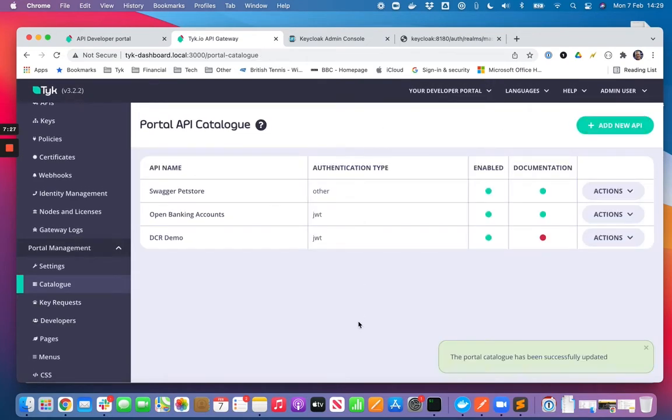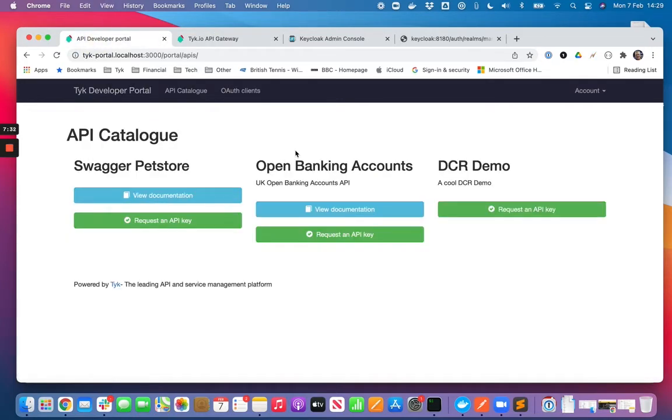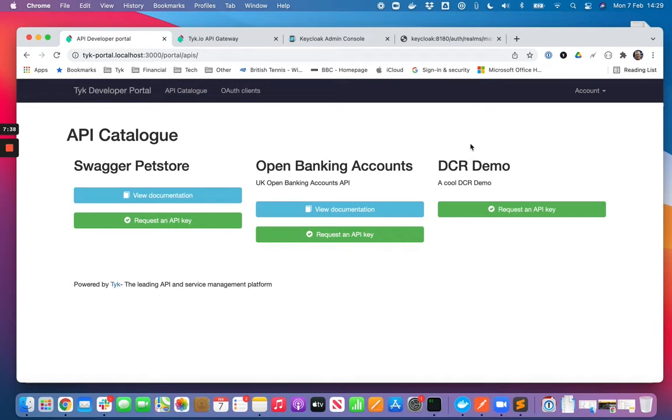Into the developer portal now. If I just refresh my catalogue, I see that we now have a new entry that we've just created, DCR demo. And so we can now go through the flow to register an OAuth 2 client.